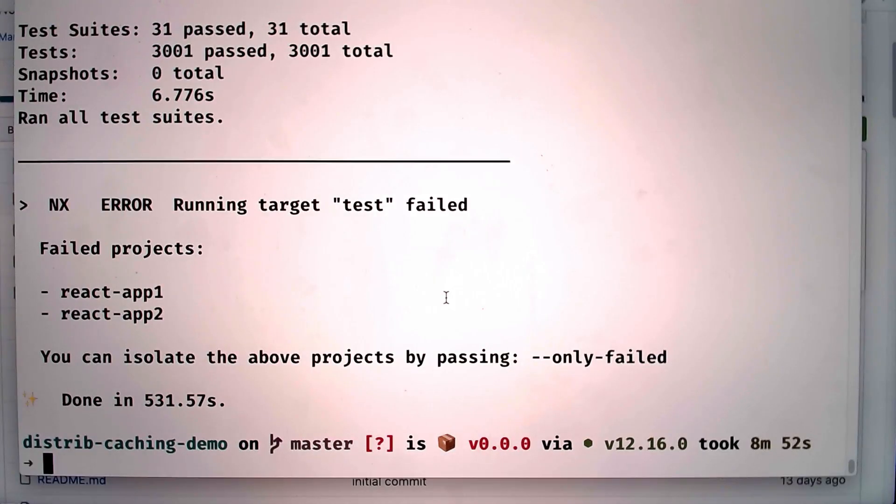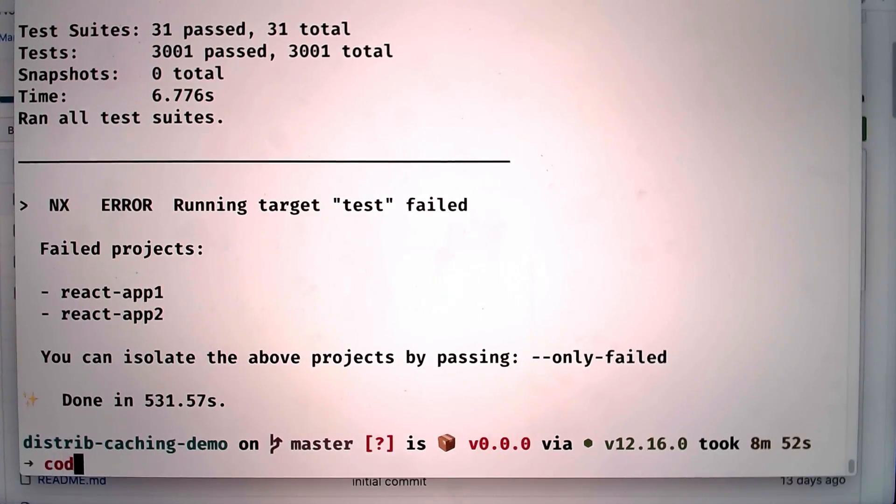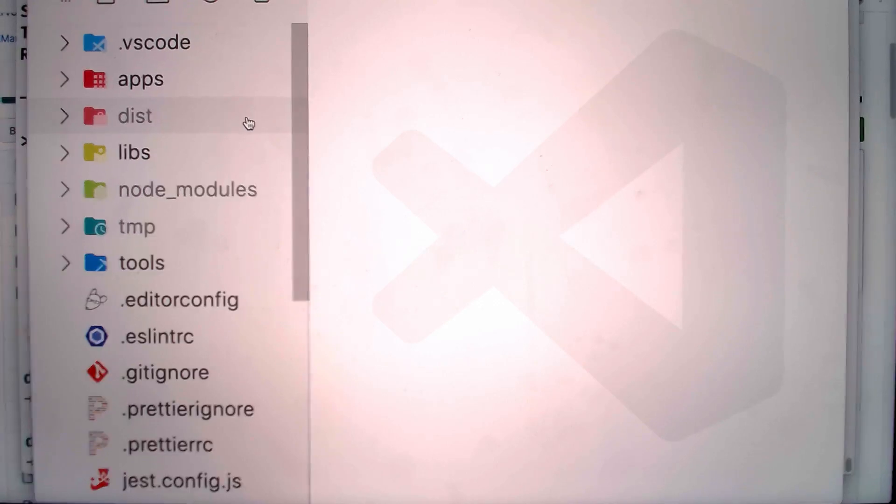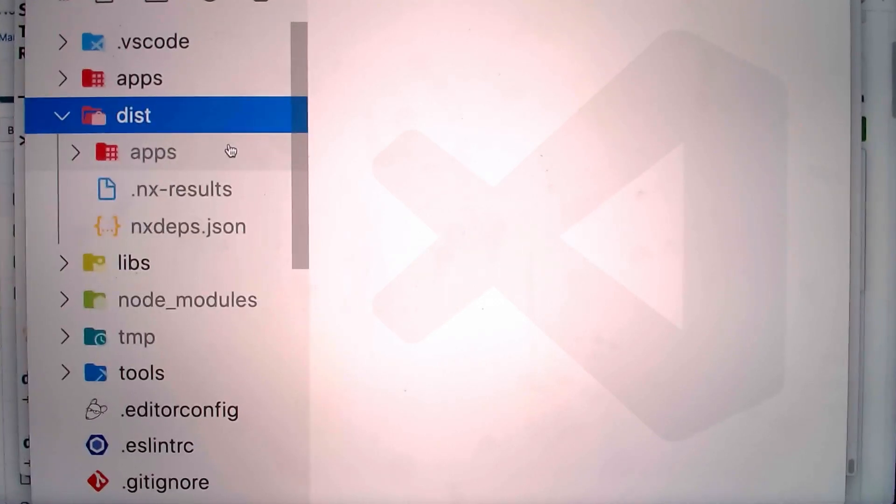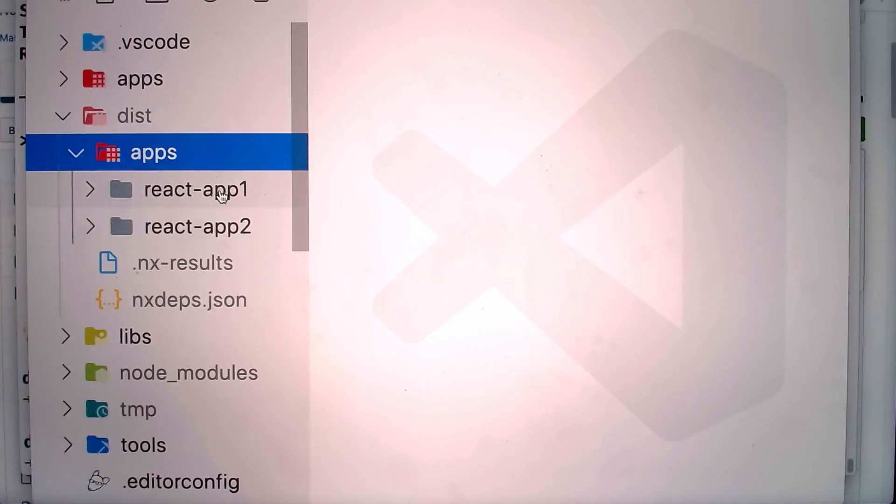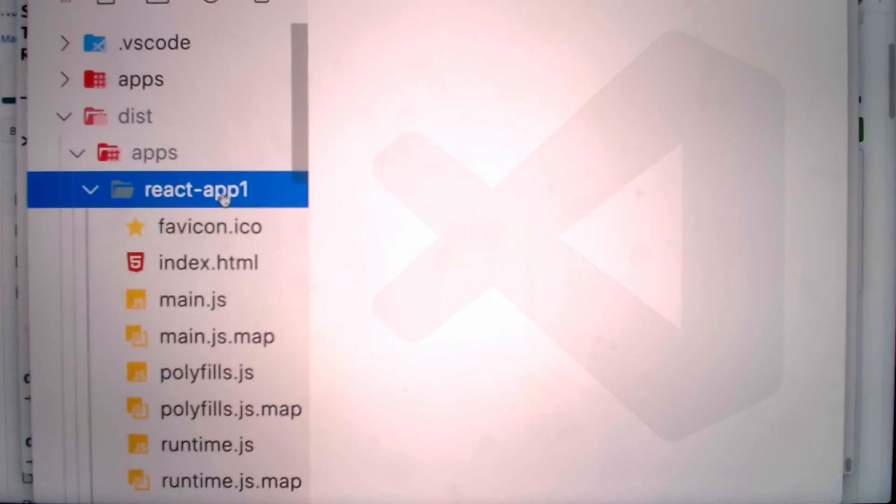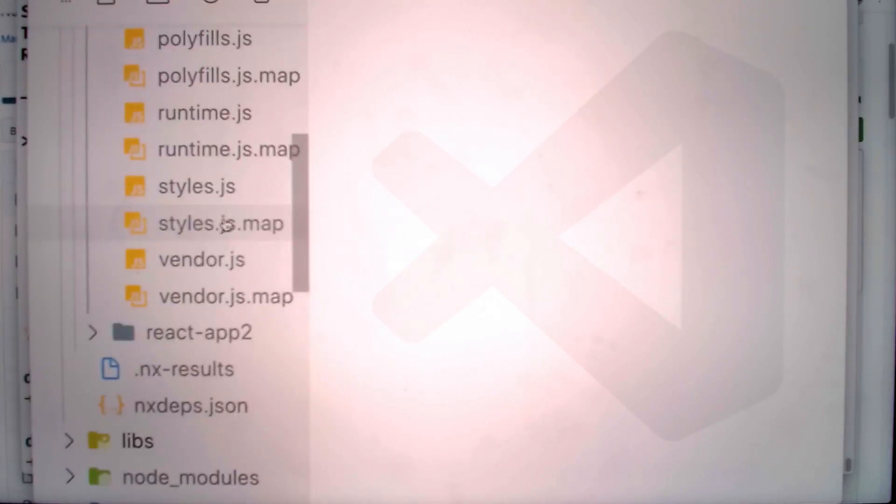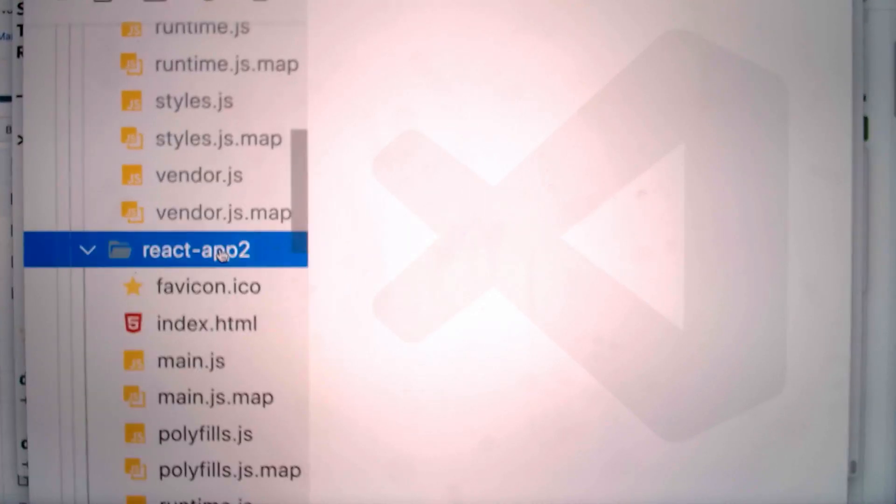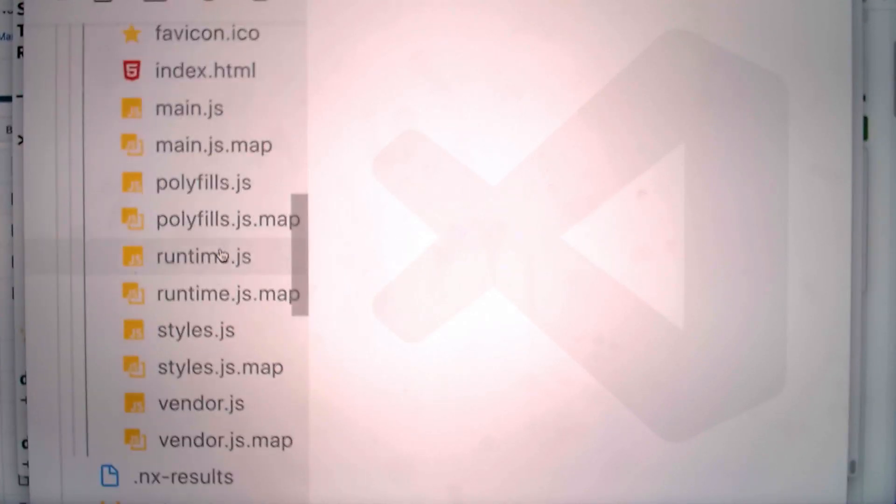And we can check the results of the operations we just ran. If I open up VS Code, we have a dist folder here from our build with all the artifacts for our two react apps ready to be pushed to our users.